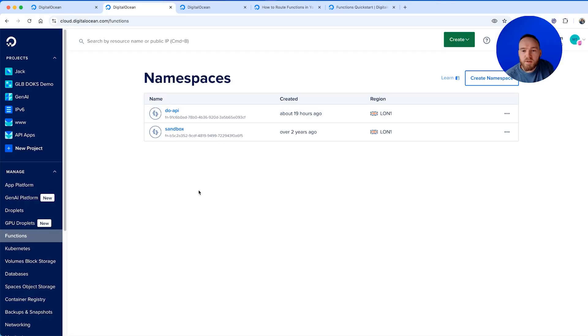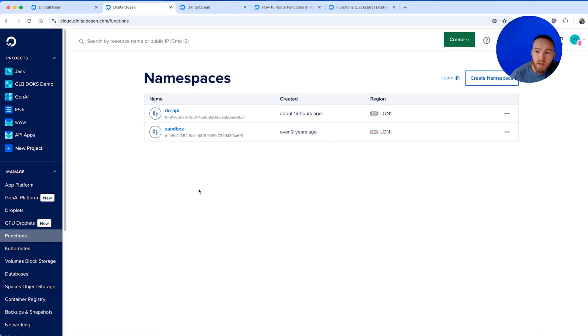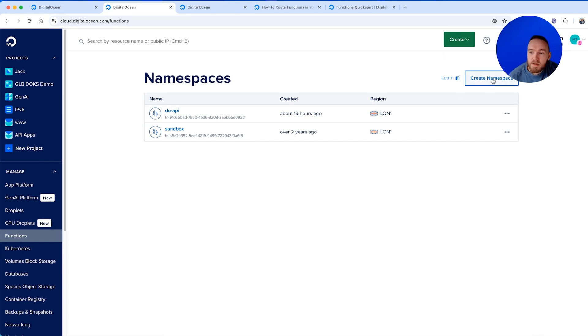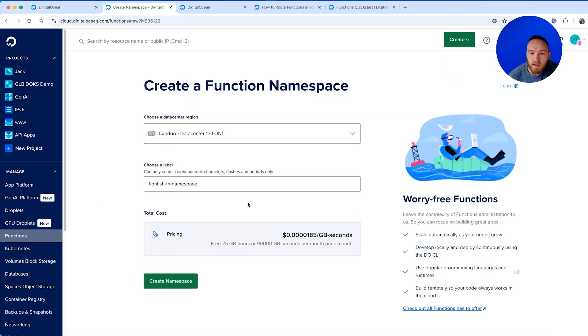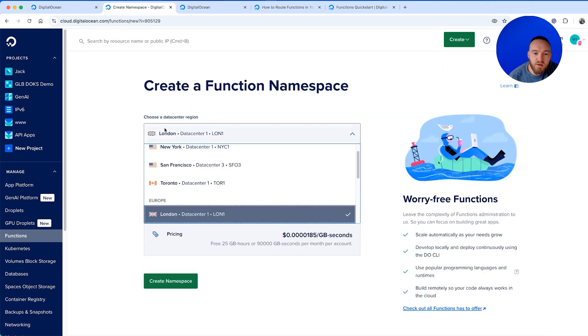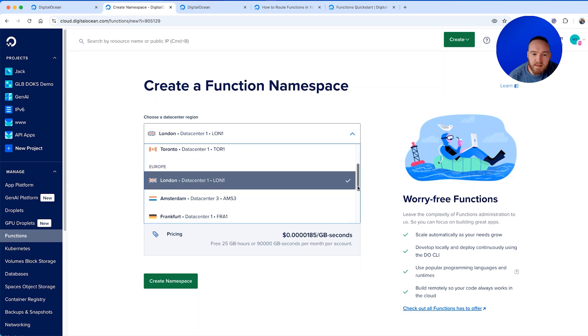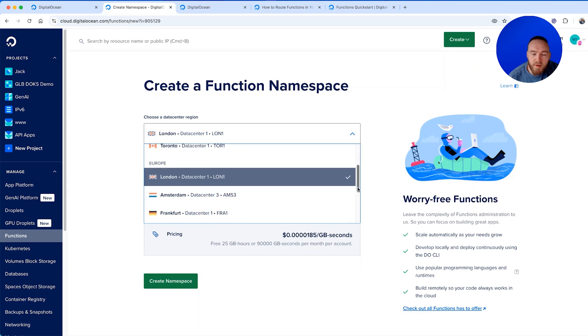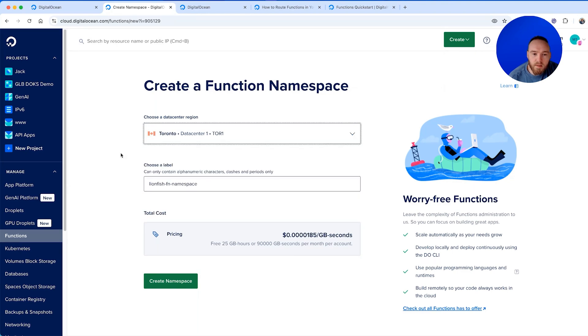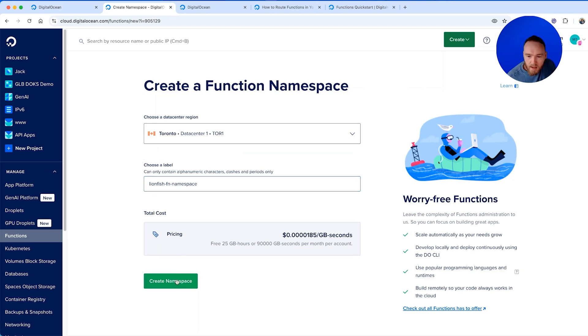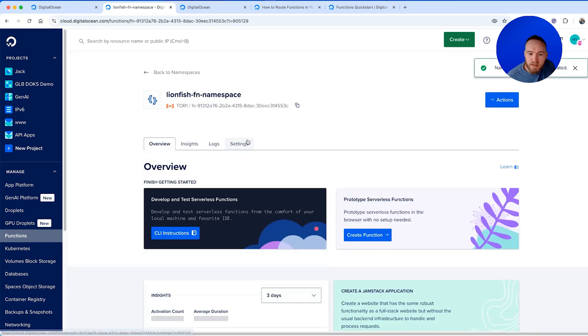The first thing I want to do is prepare my function. This is the piece of code that will be run that the language model can call and it can return results to the language model. I'll come into functions in the control panel and click on create namespace. We'll select a data center that the function will run from. In this example, I'm just going to do Toronto and we'll create it with the default name that it gives it.